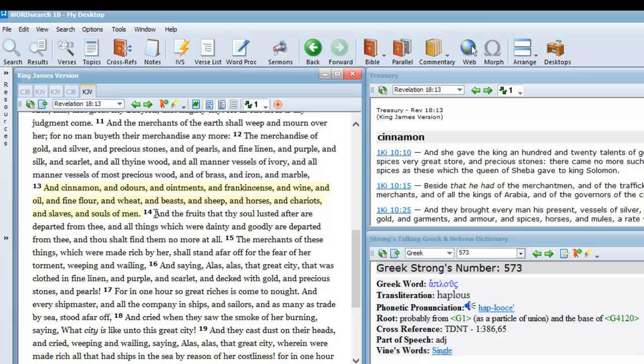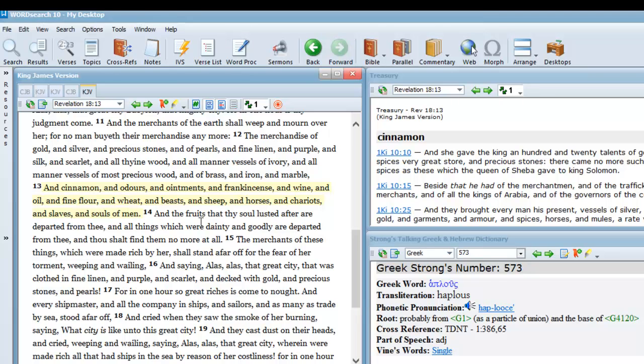Beasts, then it moves on to animals—sheep, horses, chariots—and it even goes on to individual slaves and souls of men. Then it wraps up with the fruits that thy soul lusted after. All types of delectable things could no longer be sold because Babylon the Great has fallen.